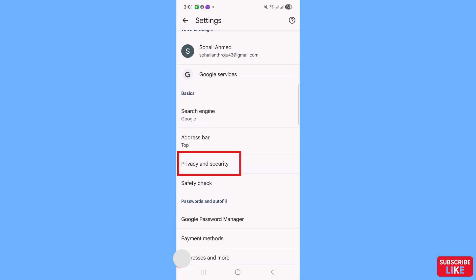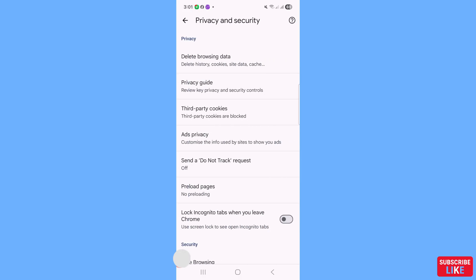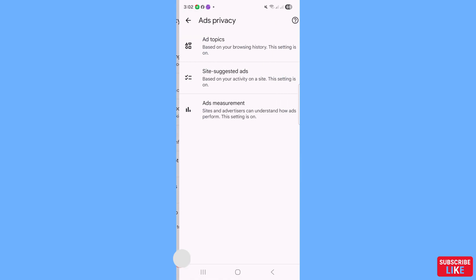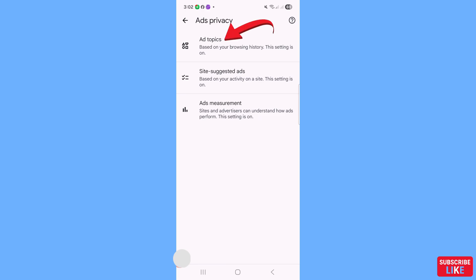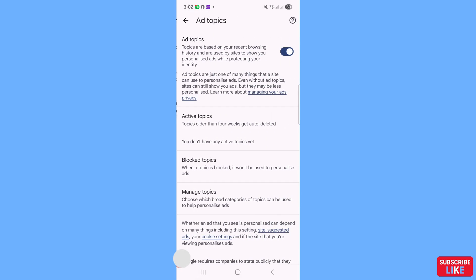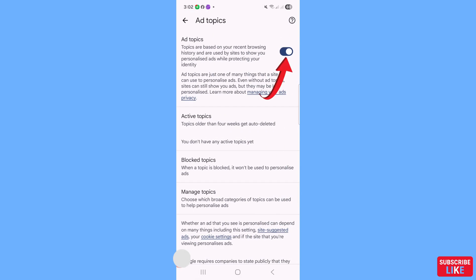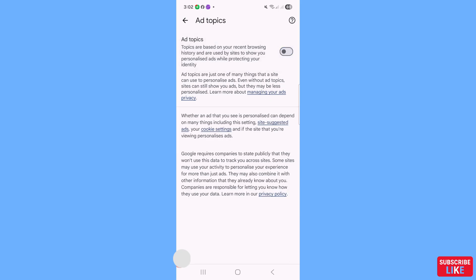Scroll up and open 'Privacy and Security'. You will see 'Ads Privacy' — open it, then open 'Ad Topics'. Click on it to turn off or stop Ad Topics.